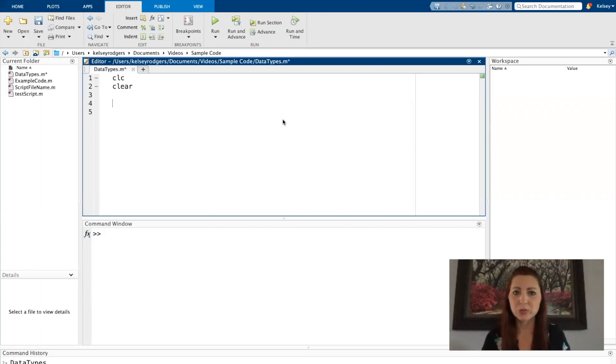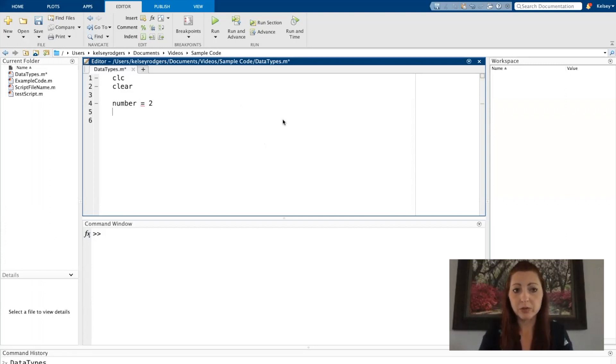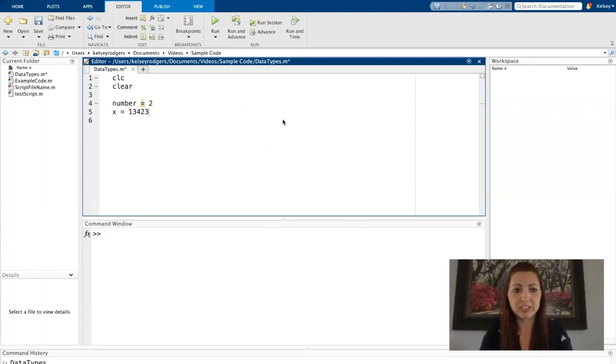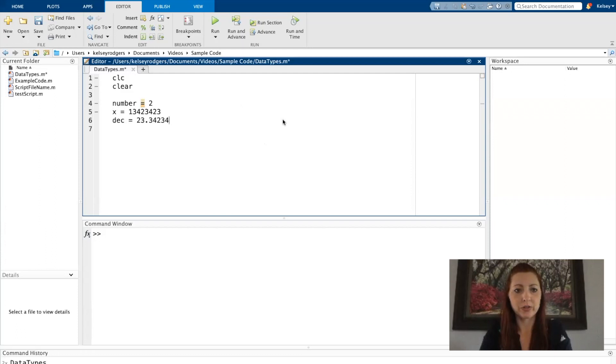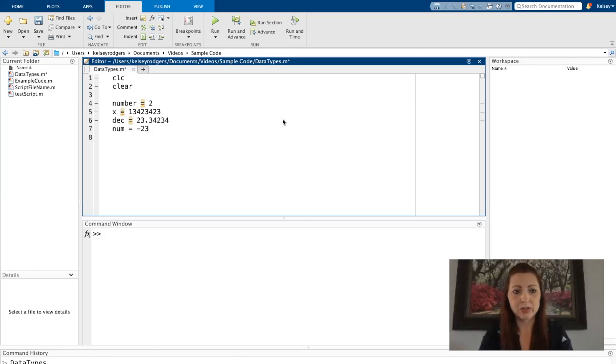So just to get started, we have numbers, which is our numeric data. This can be a single number, a single digit, or it can be multiple digits, or we can have a decimal, any different type of numbers. Yes, they can also be negative numbers.